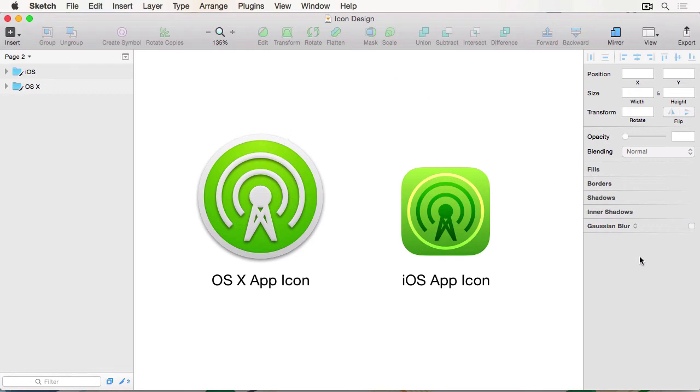And that's the entire course overview. Of course, a lot of the tools, techniques, and methods that I will be teaching throughout this course can be applied to any design tool of your choice. So that can be Photoshop, Illustrator, or even Pixelmator.